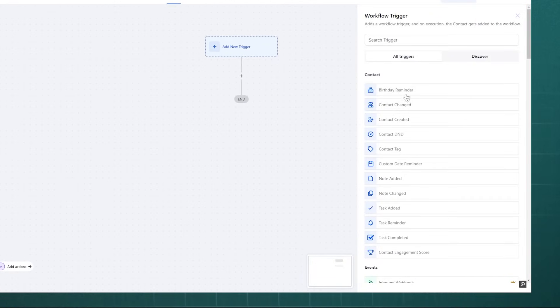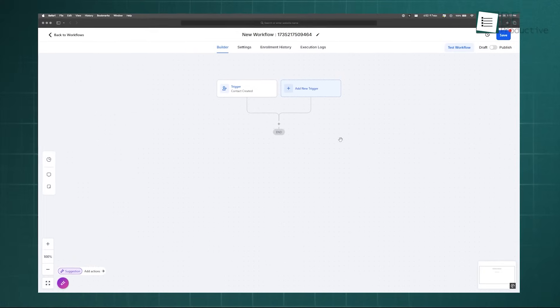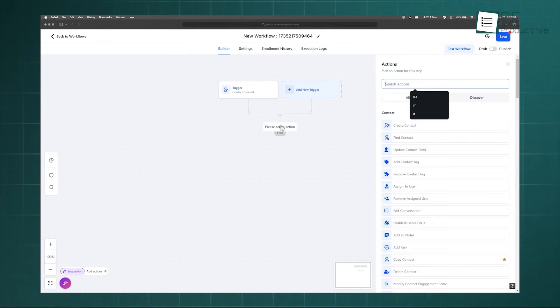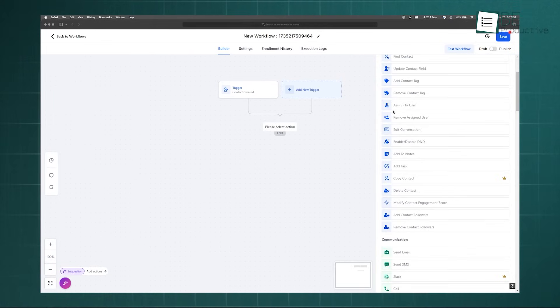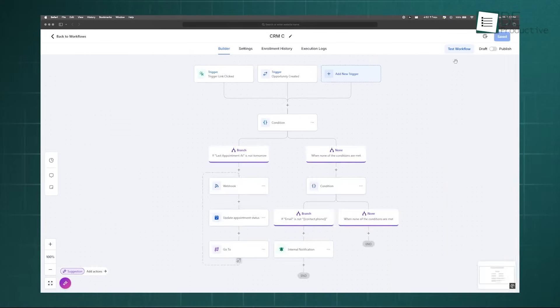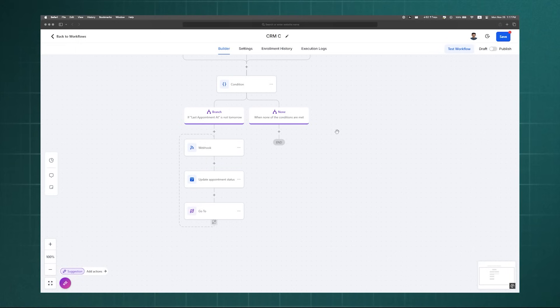If the condition is FALSE, meaning the lead submitted a different form like DOWNLOAD E-BOOK, the NO branch can automatically add them to a long-term email nurture sequence. This setup ensures that high-intent leads are actioned immediately, while lower-intent leads are nurtured automatically, and that will maximize your team's efficiency and conversion rates.